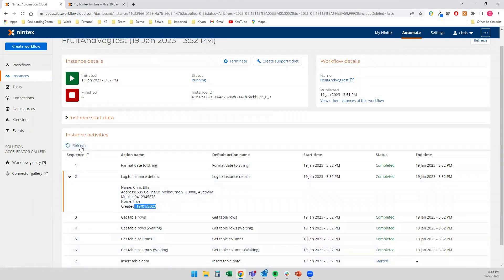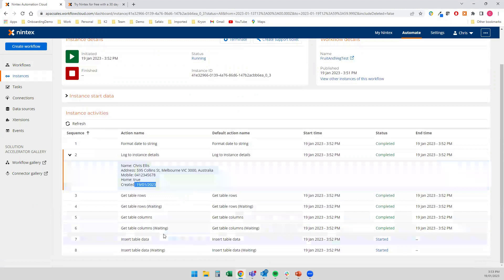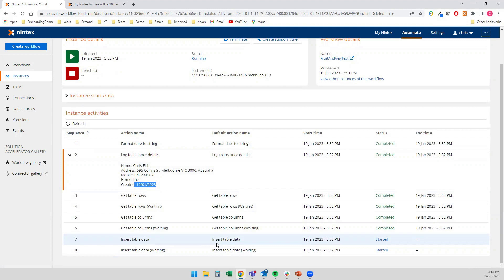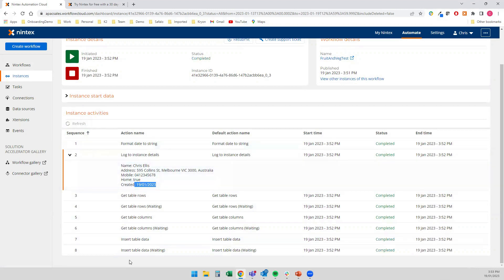So I'll do a quick refresh. It's now inserting some table data. So it's actually managed to obviously contact that Excel spreadsheet within OneDrive. It's now going, looking for the next available row as it does by default. And then it's going to insert the table data. So it's already completed. And I can guarantee that that would have done that quicker than I could have probably free typed it.